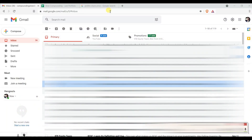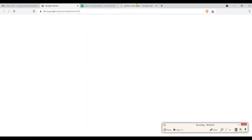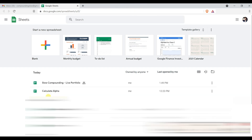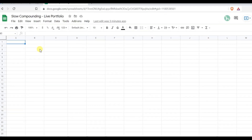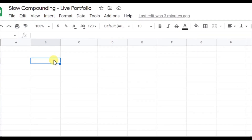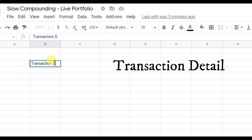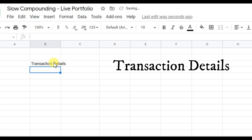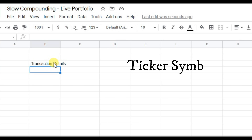We will start from the beginning. You can go to your Gmail and open a sheet. In this new sheet, we will calculate portfolio alpha. There are three things needed: first, your transaction details, which you get from your brokerage account. Next, you need to know the ticker symbol of whichever shares you have purchased.